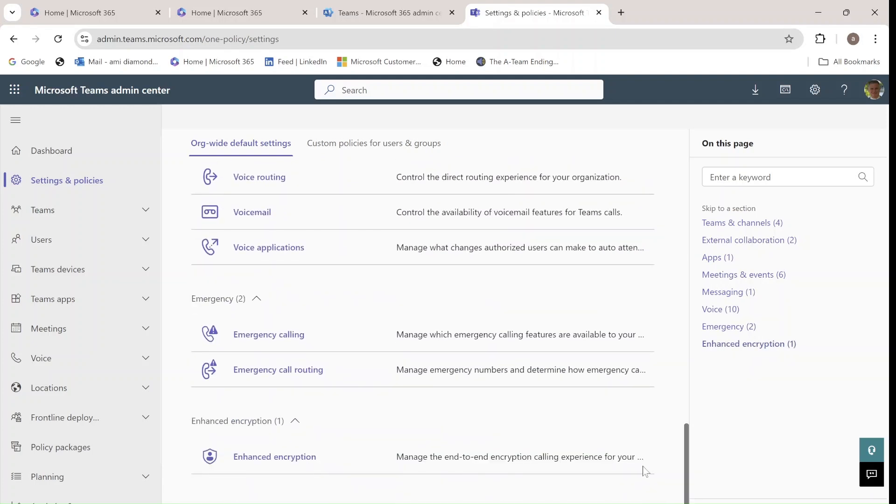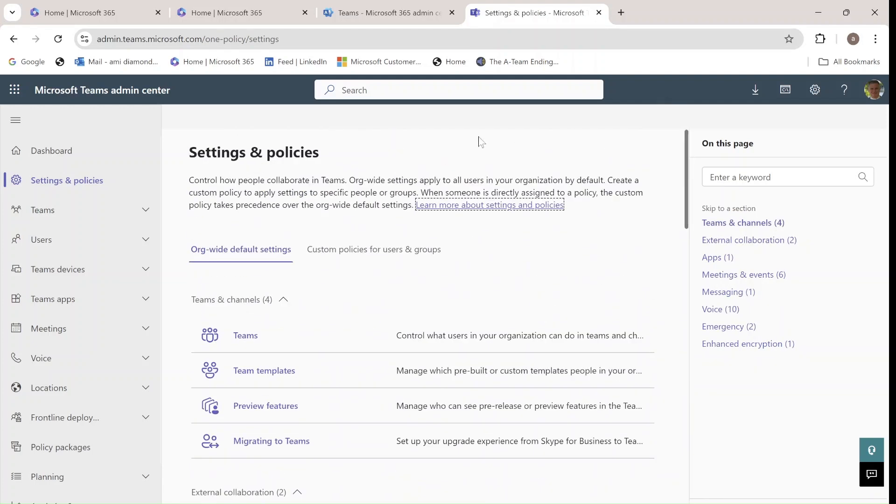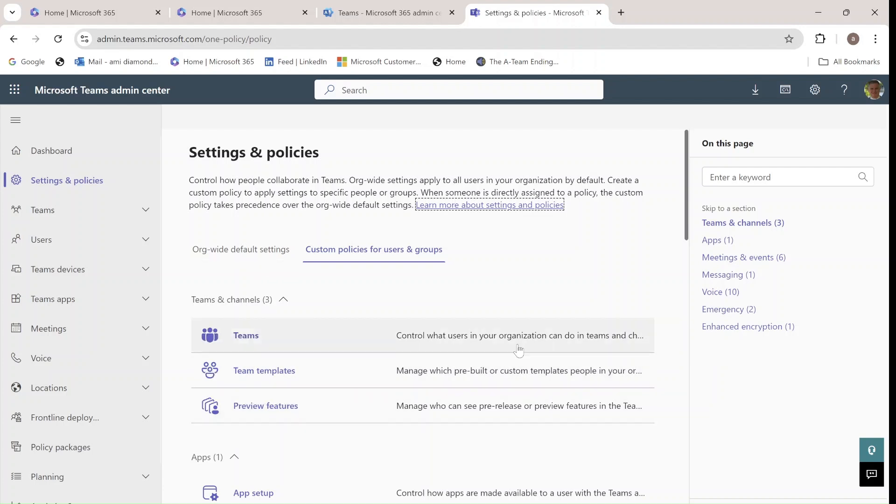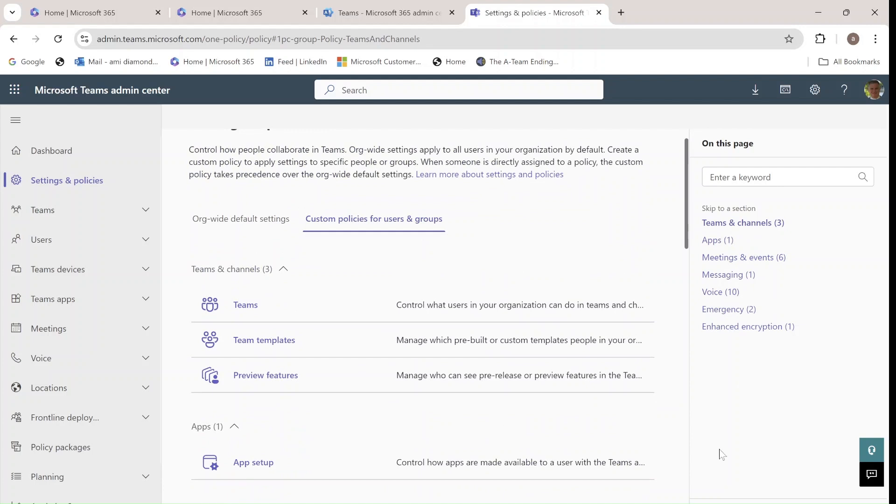One is for the org-wide. The other is for the custom policies for users and groups. And you can filter here by all of the categories.